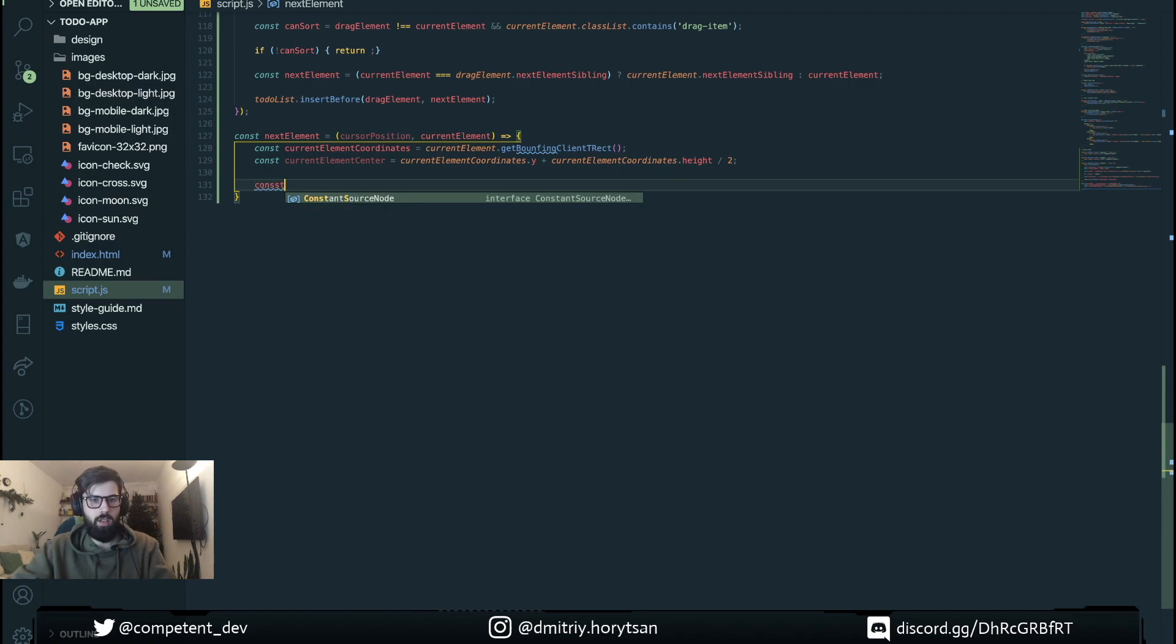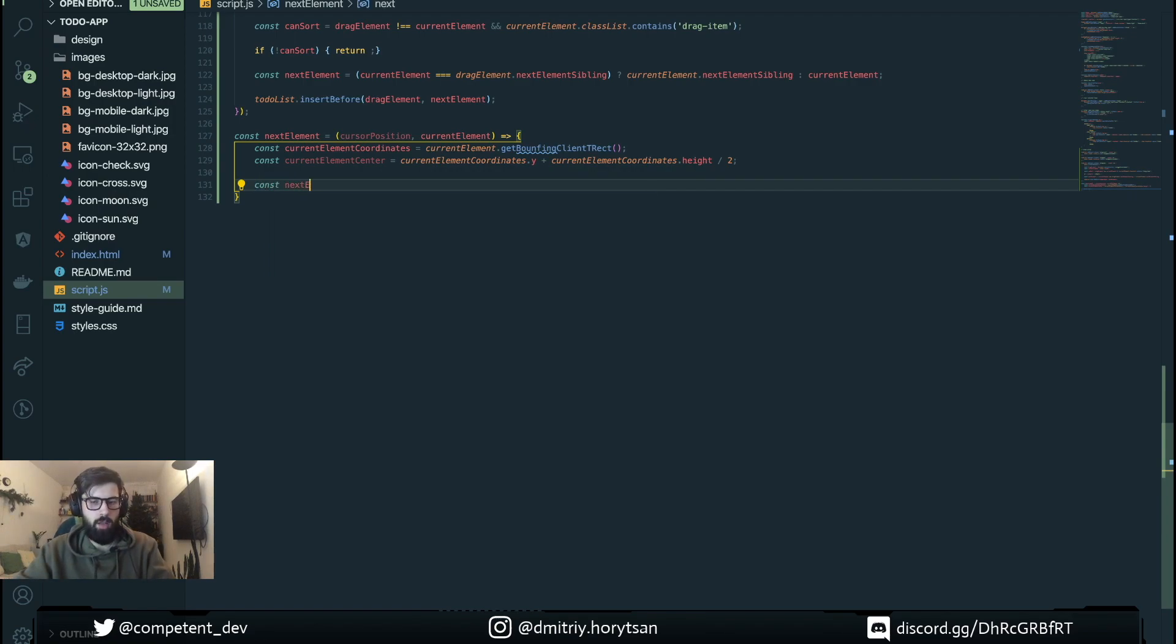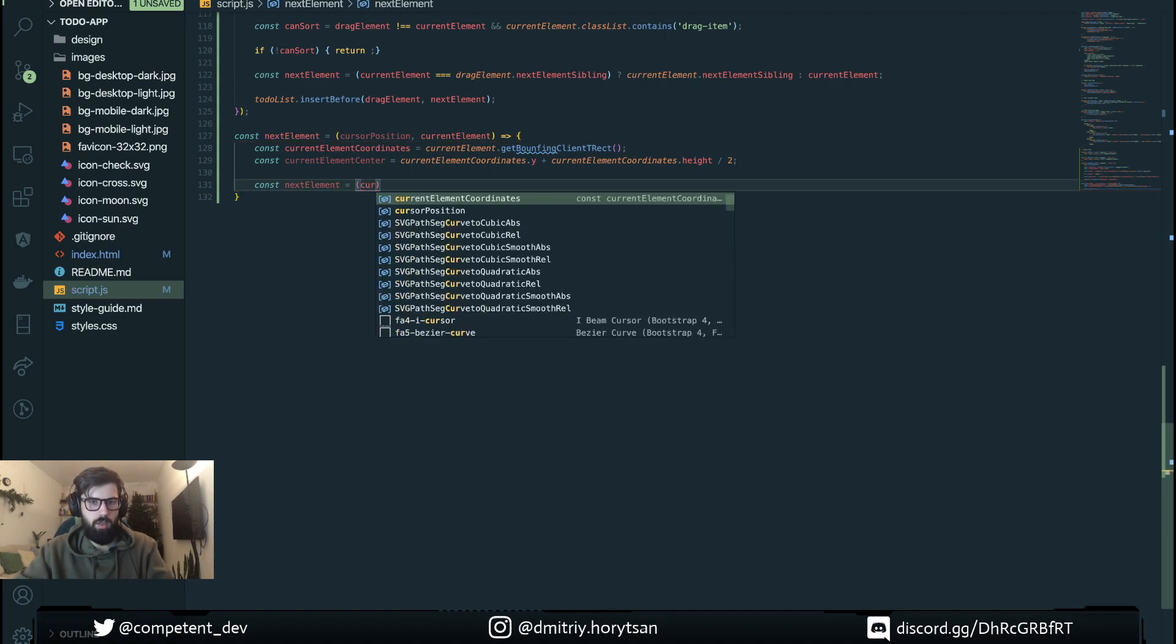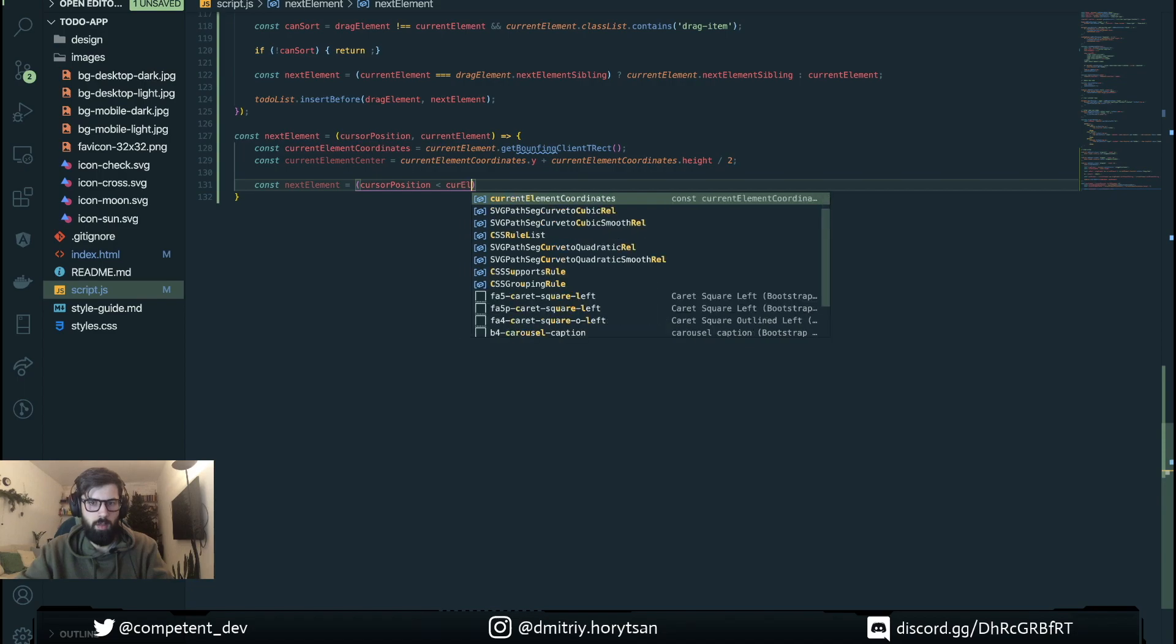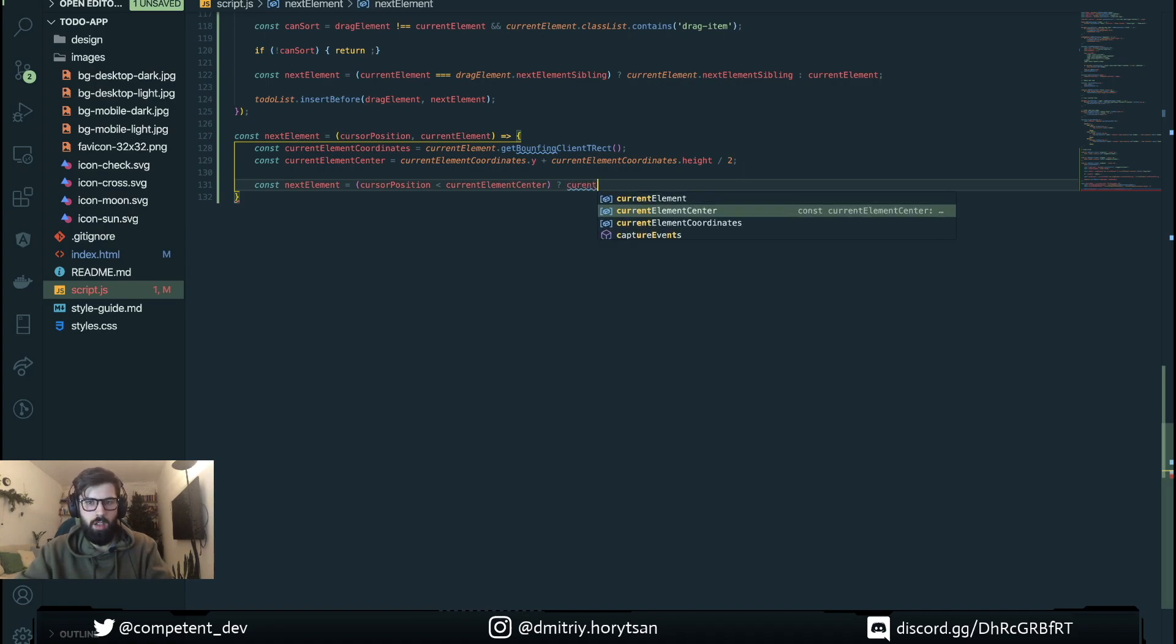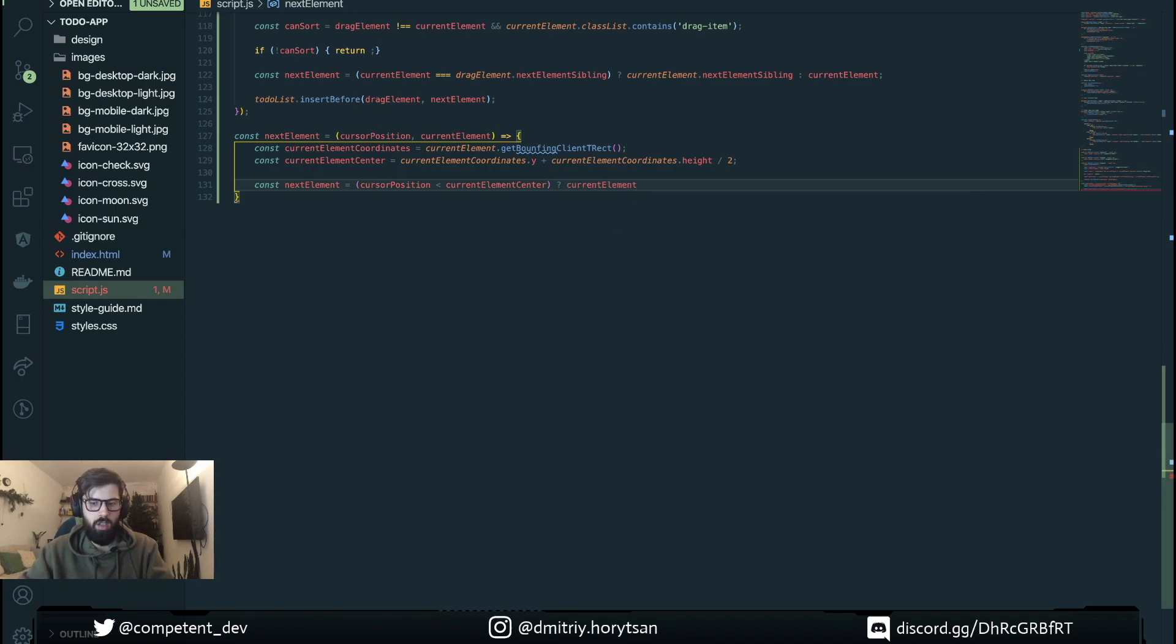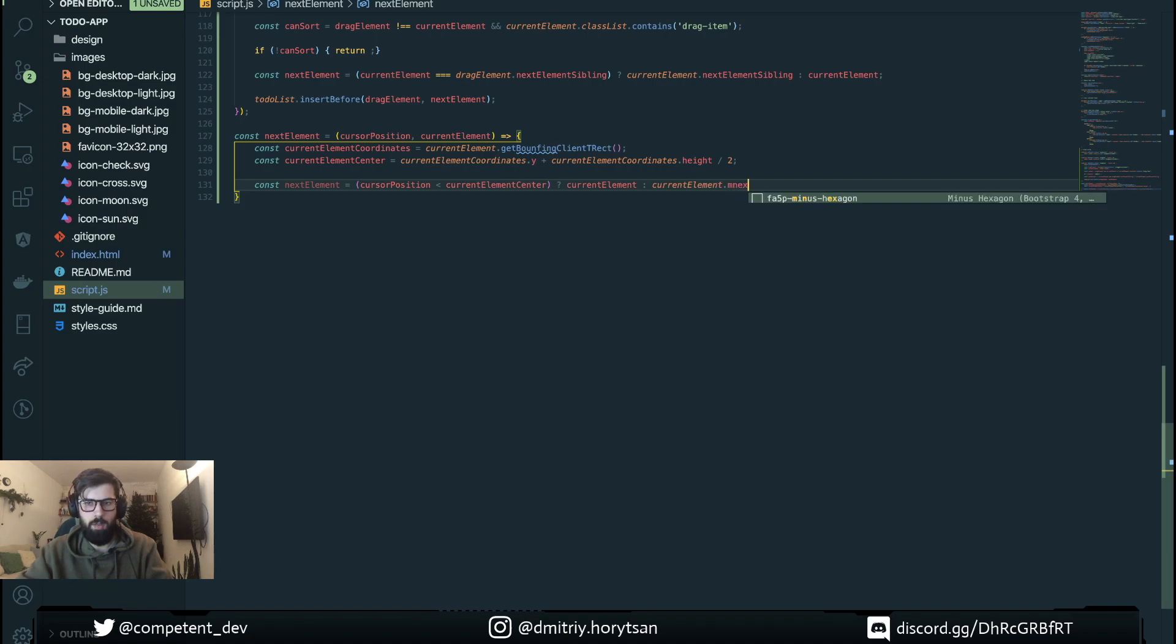Next we're gonna define here if mouse position is less than current element center then we're gonna return current element, if not then current element next sibling.